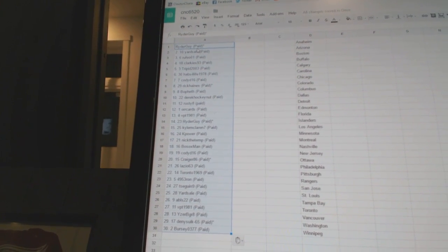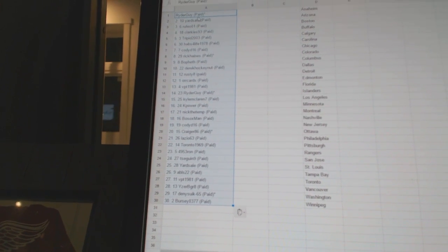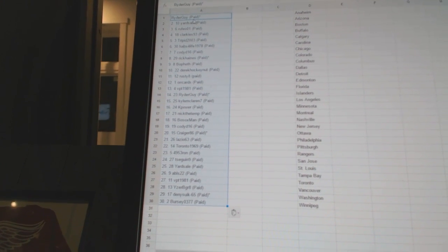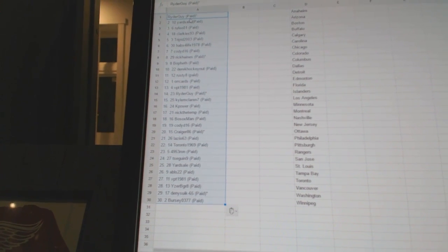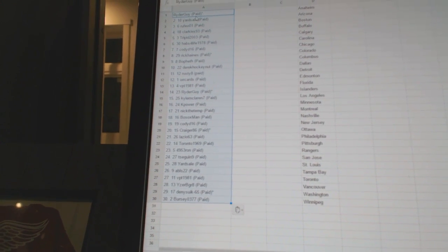Twenty-two, Toronto 1969. Twenty-three, 4953 Ron. Twenty-four, T. Sagan 9. Twenty-five, Yard Sale. Twenty-six, AVLS 22. Twenty-seven, VPT 1981.